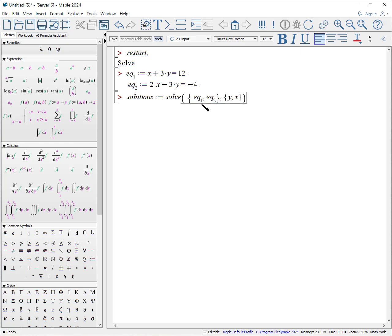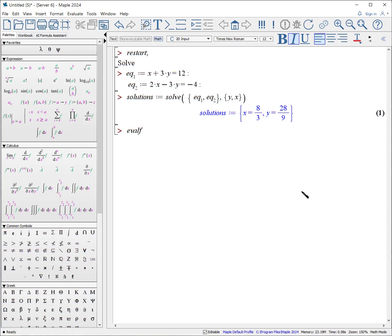If you don't like the way the results are presented, since they are presented precisely, you can get the floating point evaluation of it. Evaluate as a floating point. Eval F. Solutions. And there's our solutions.